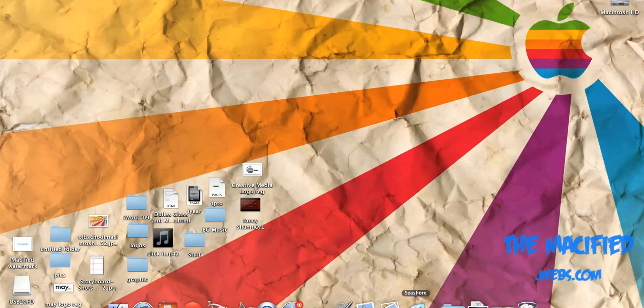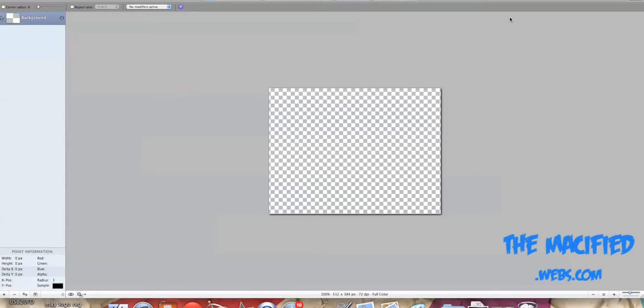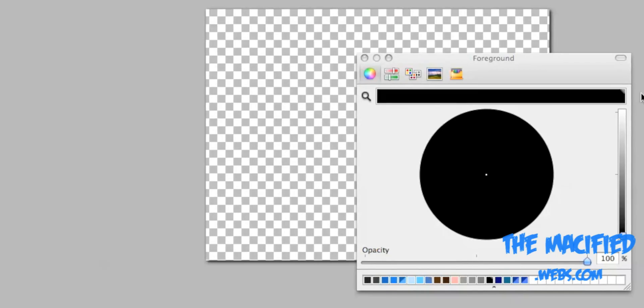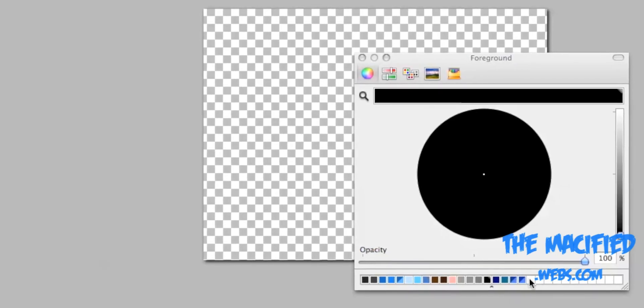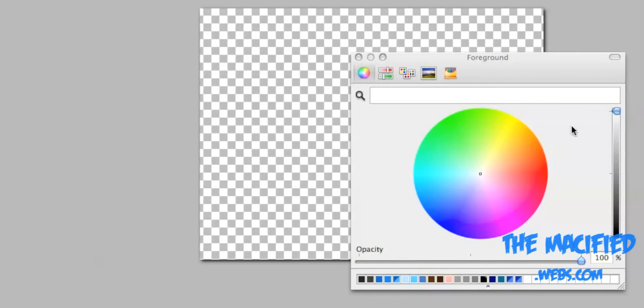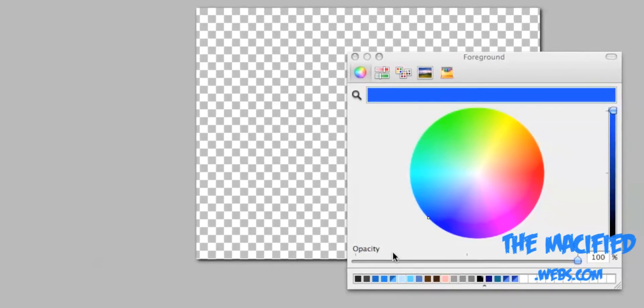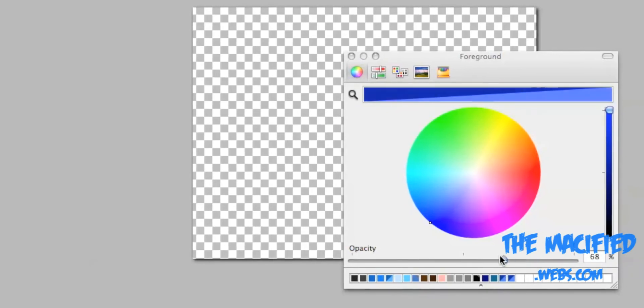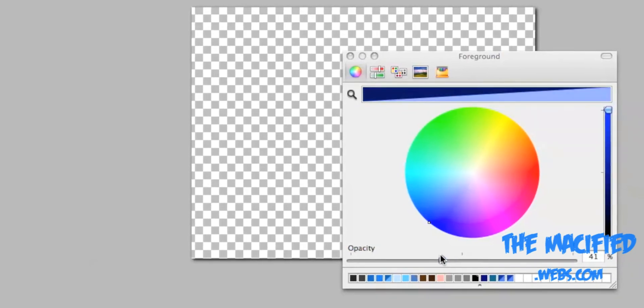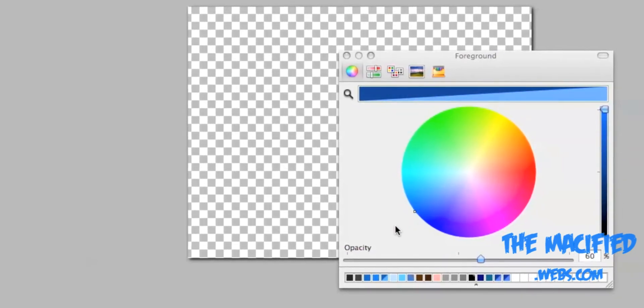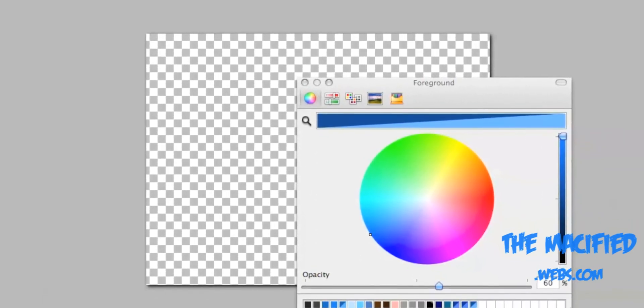Alright, so we're gonna open up Seashore and we're gonna check off first transparent background. We're gonna press create. Okay, so one of the weird things about Seashore is it does not let you choose the color for the text after you put in the text. So we're gonna do this colored box thingy right here on this side. And you click it. Alright, it's gonna bring up the colors.